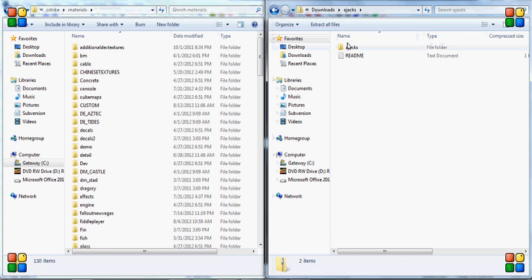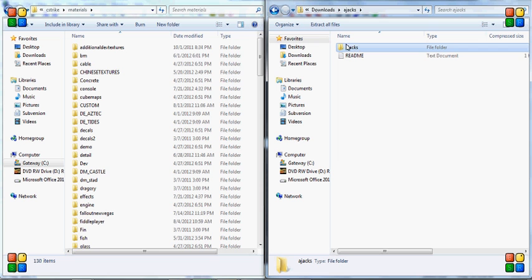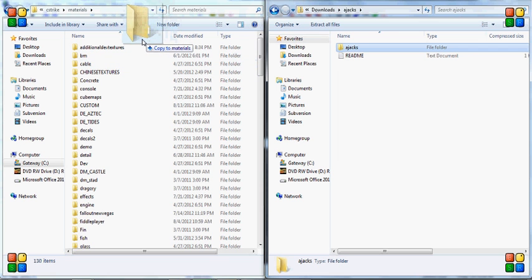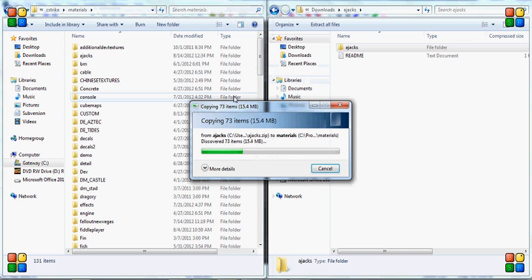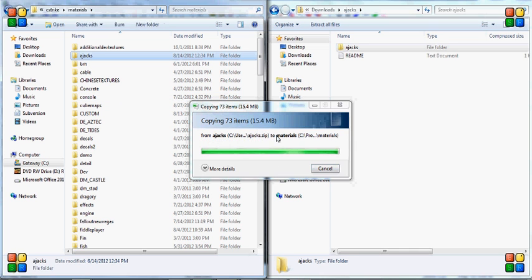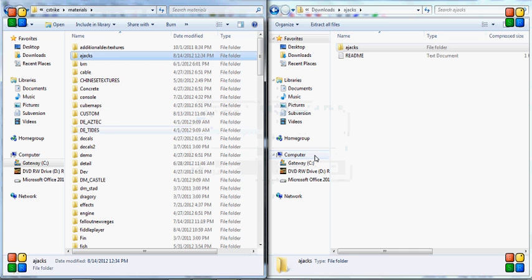So basically all you have to do is you take Ajax and then you would copy that over to the materials and let that do that. And this is really all you have to do.